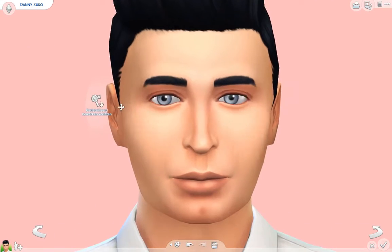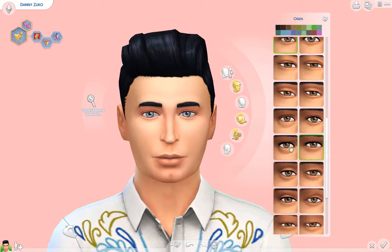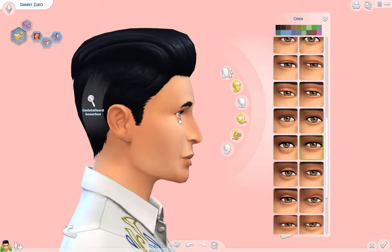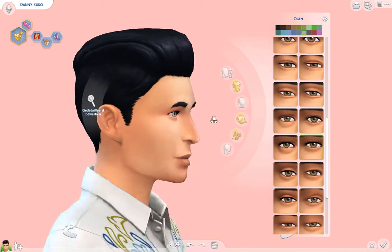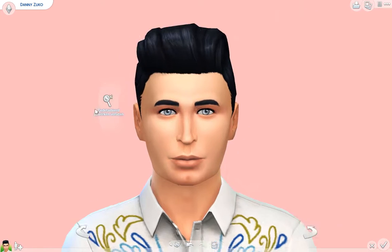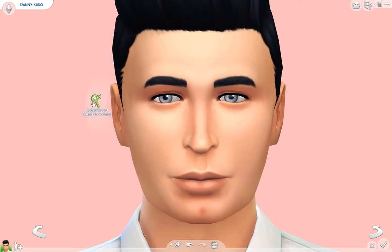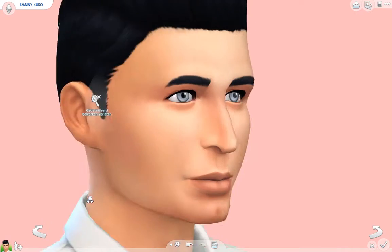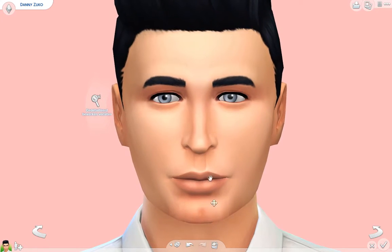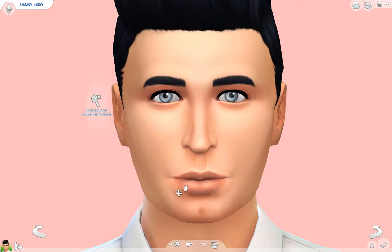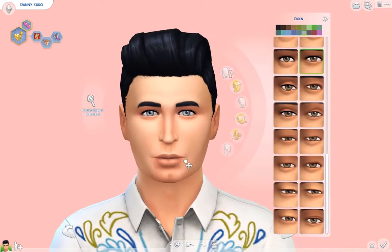I also placed him on the gallery for people who are interested. Those who want Danny Zuko in the game can download him from the gallery. He's there under the name Danny Zuko with the hashtag MissDewey, and I will also place a link in the description down below for easy download, so you can have him in your game if you want.